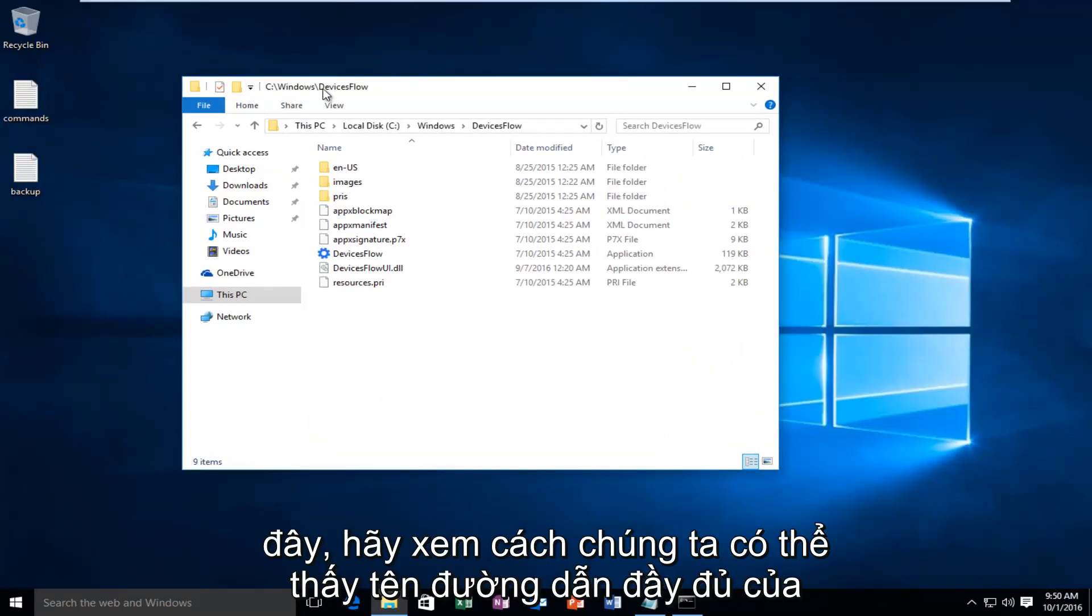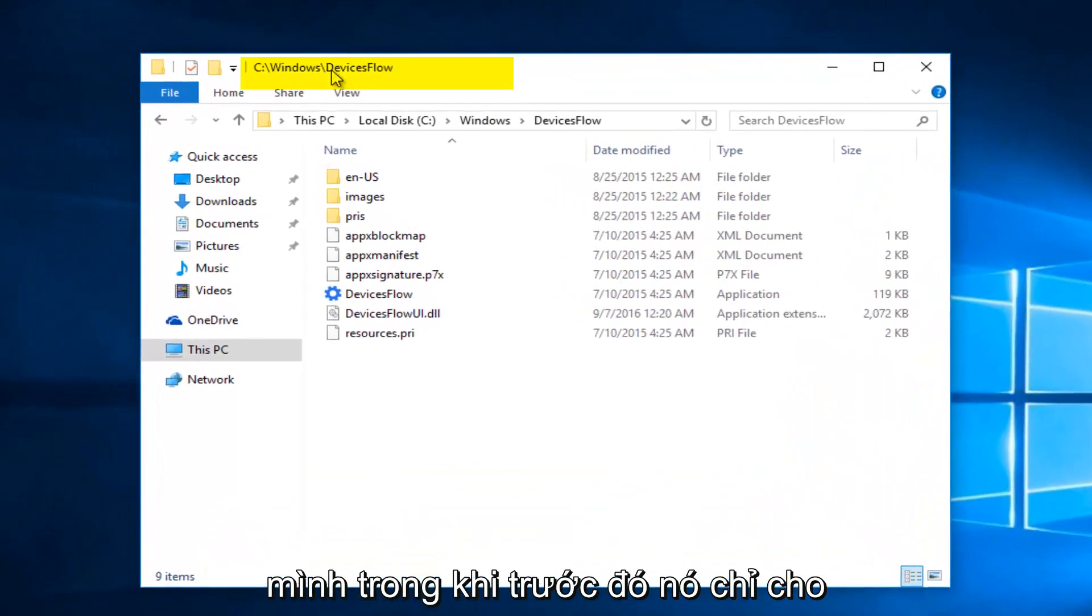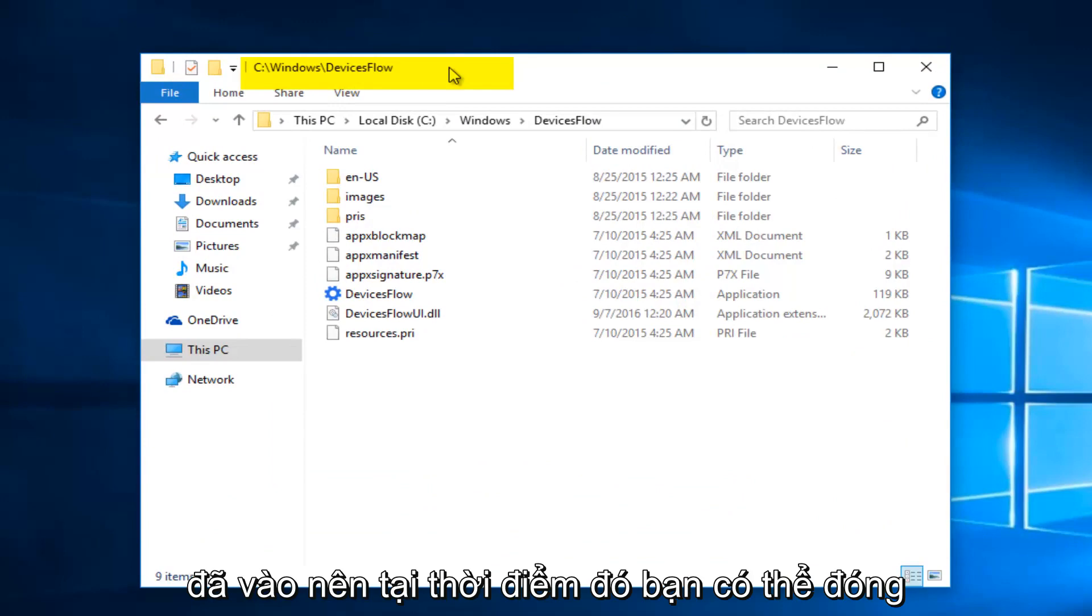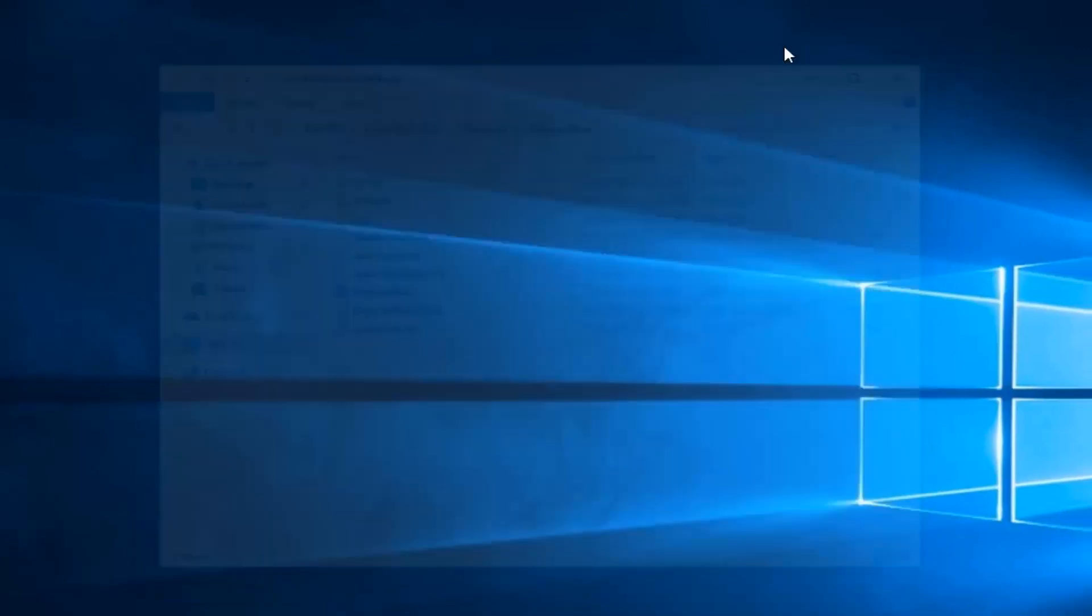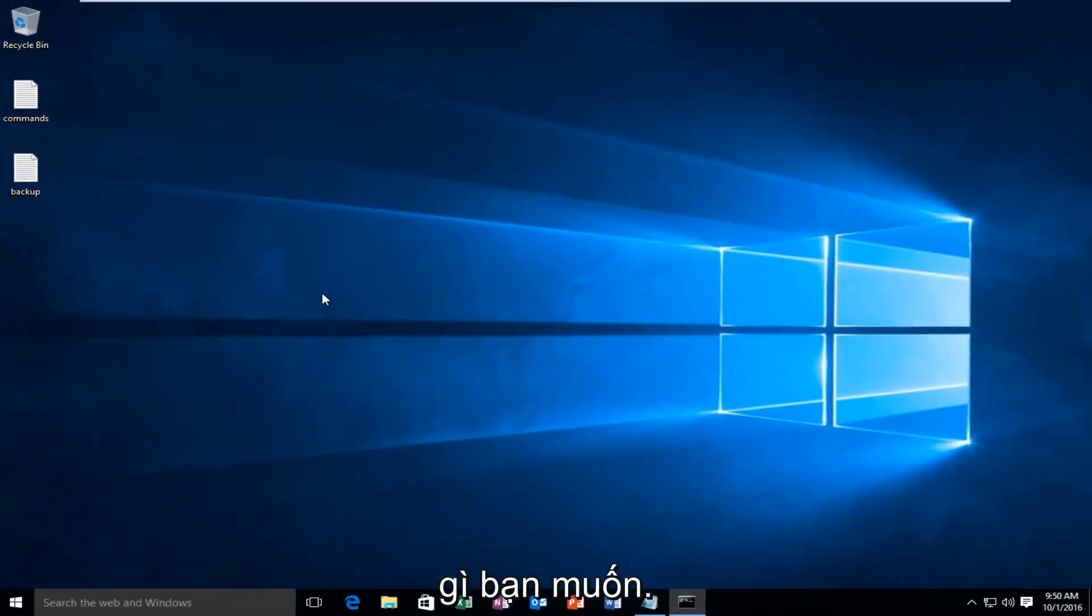See how we can see our full path name, whereas before it would just tell us the folder name of whichever folder we were on. So at that point you can close out of here, restart the computer, do whatever you want. But I just thought that was a cool little feature to explore.